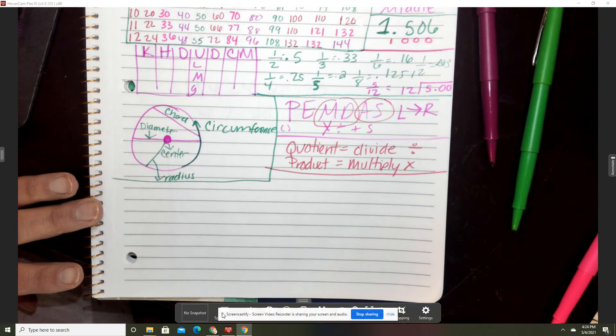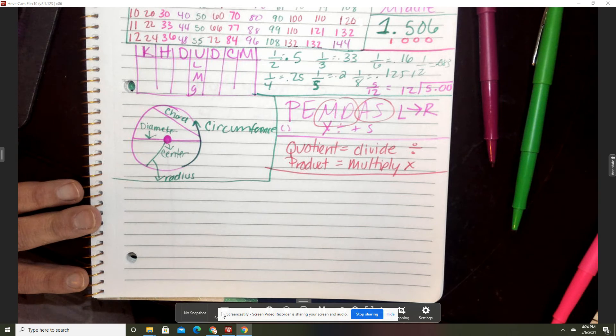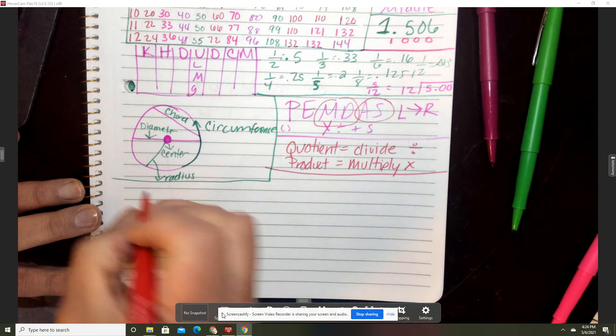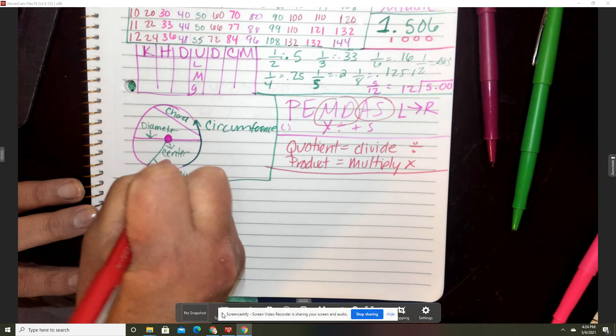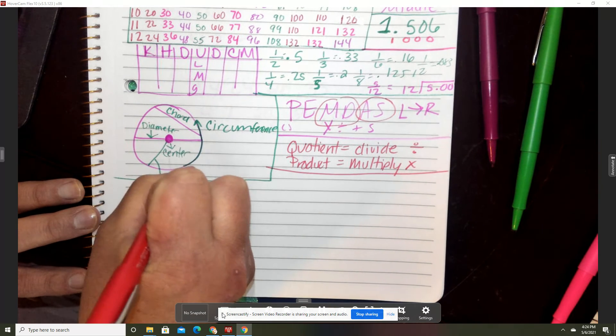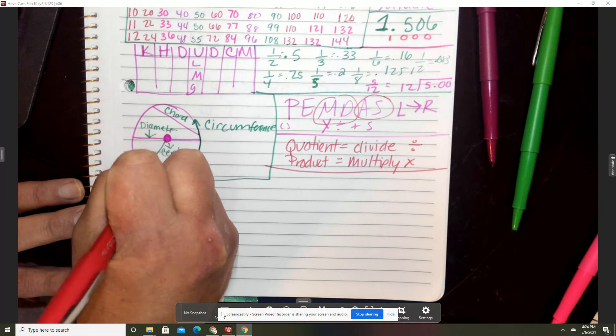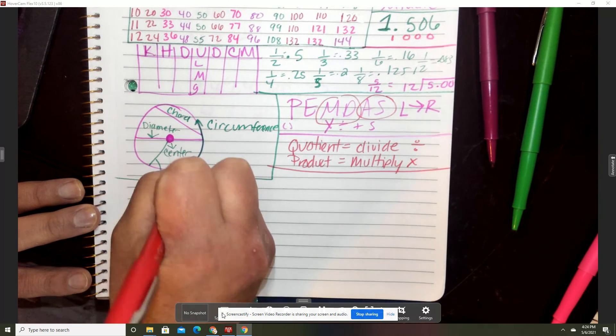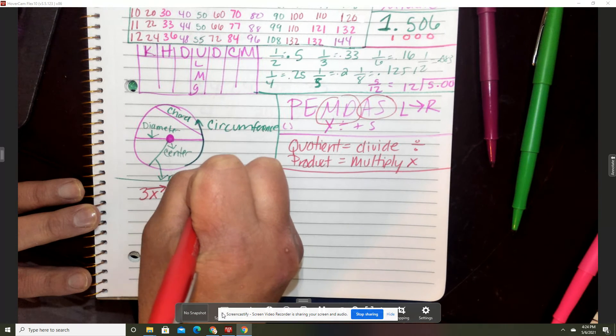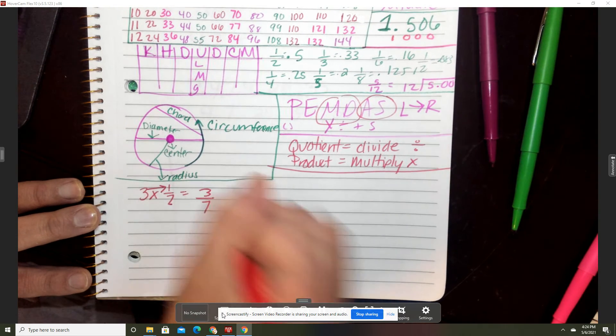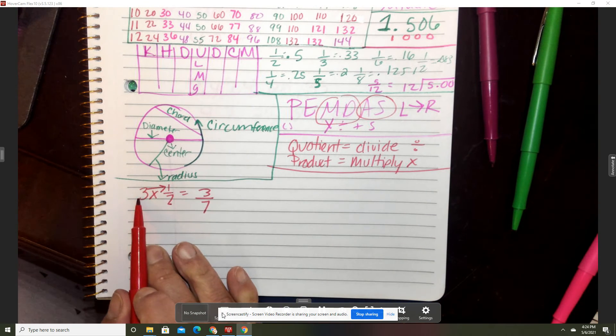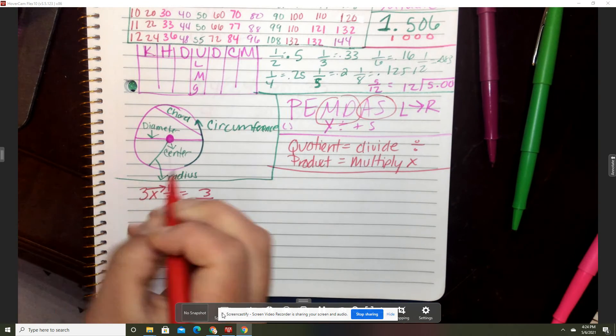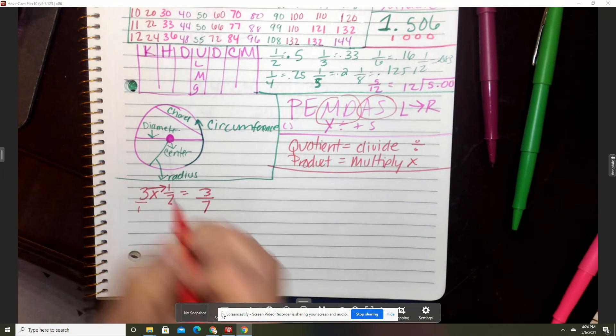When you have multiplying fractions, you put the one under there.